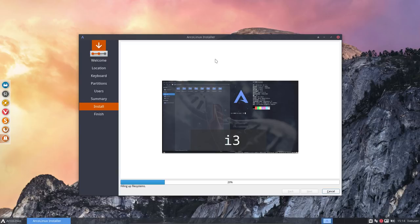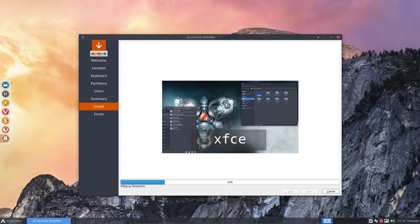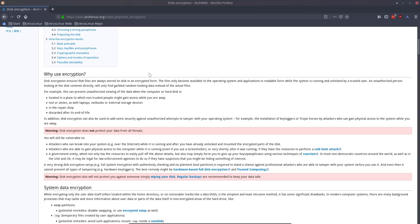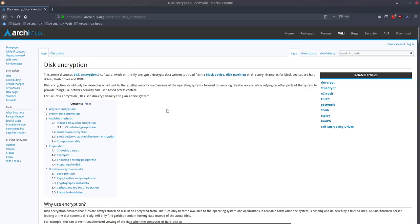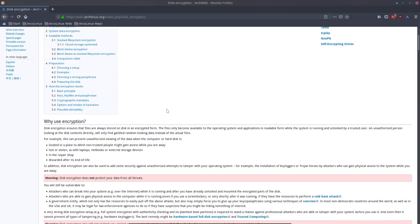But let's wait for the installation to reboot. While we're waiting, I just Googled something which might interest you. So ArcoLinux and encryption—I have a nice page here. This article discusses disk encryption software, so it's the wiki of ArcoLinux. It's always our go-to to figure out things.